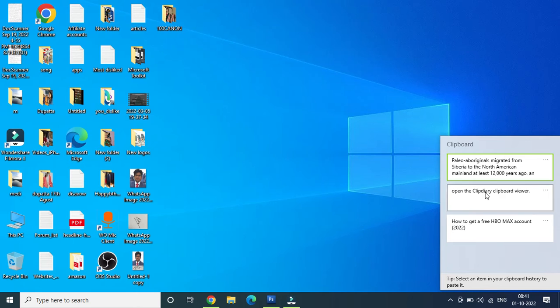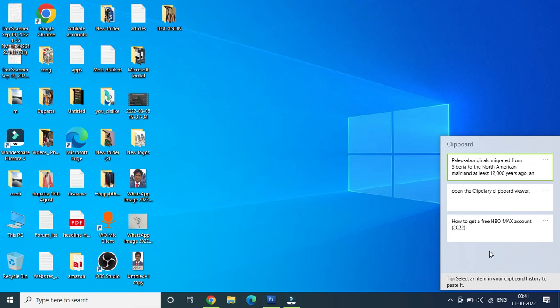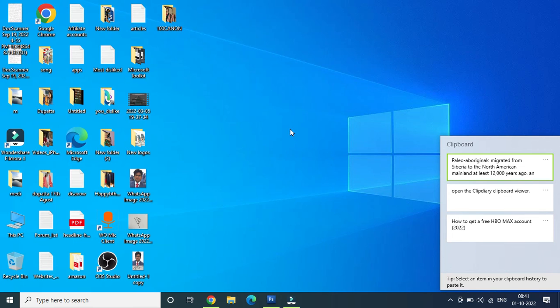Now if your clipboard history is turned off, then it will ask you to turn it on. Then you need to turn it on. So once you turn it on, then whenever you will copy anything it will continue to go to the clipboard and you can simply access it from anywhere by pressing the Windows key plus V from the keyboard.